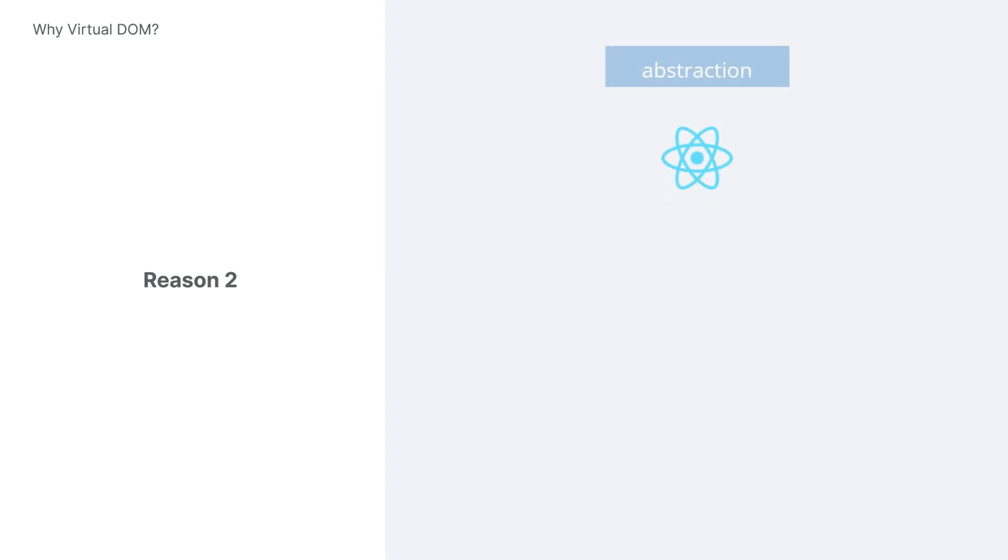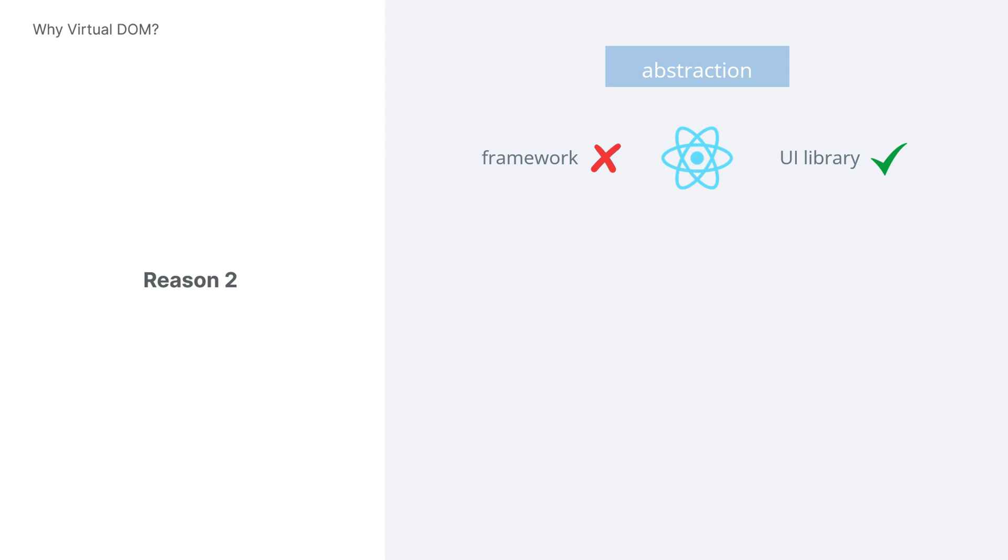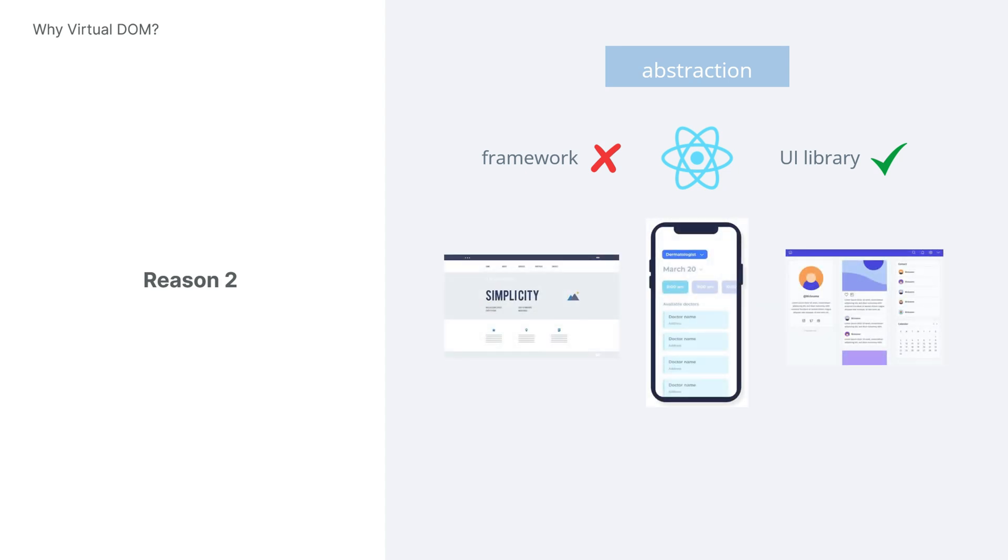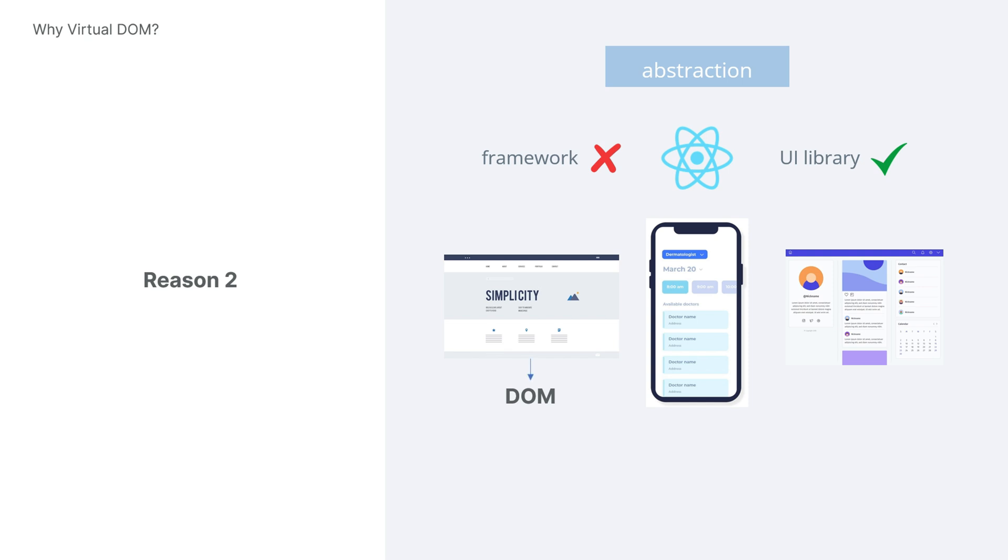The second reason is abstraction. When designing React, they didn't envision it as a page-level application framework, but rather as a UI library. And what is a UI? It's a user interface, which can be a web page, a mobile app, or a desktop application. As we know, the differences between platforms are significant. When we talk about the DOM, we usually mean a web page application. But what about mobile apps or desktop applications? Where is the DOM in those cases?